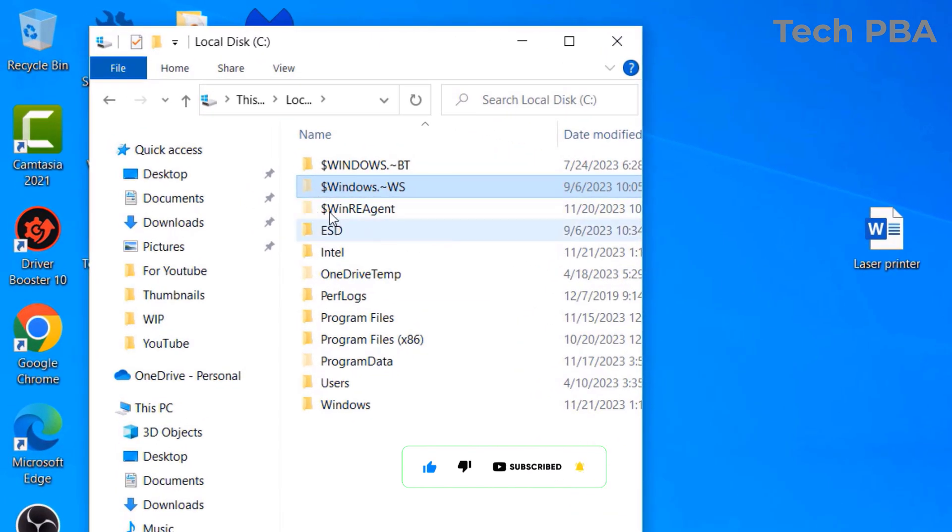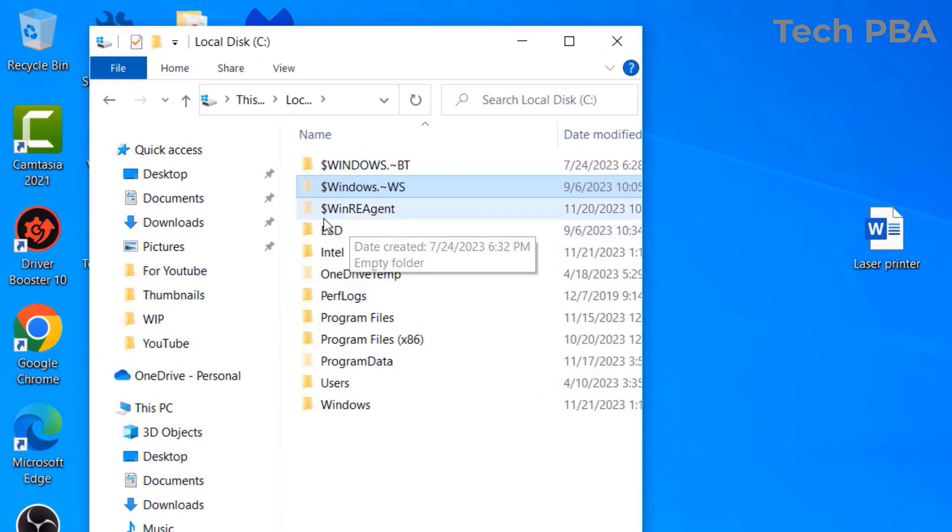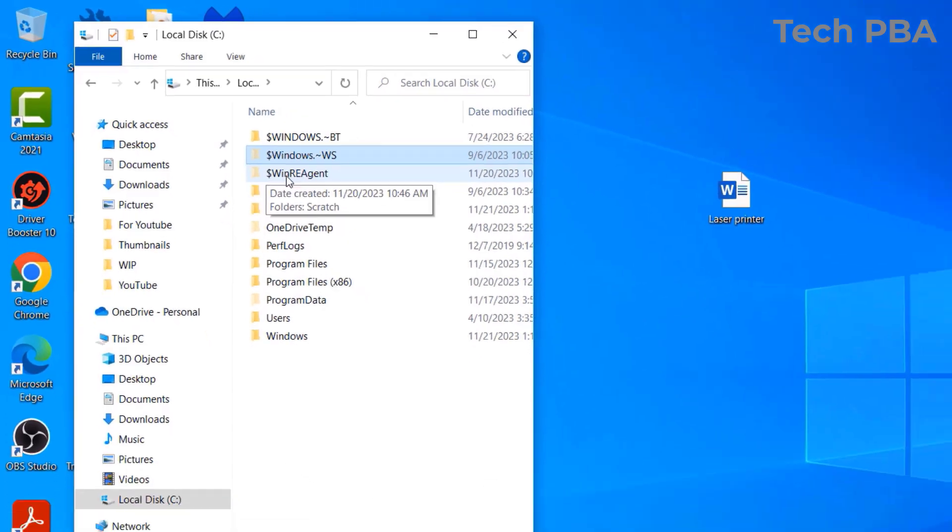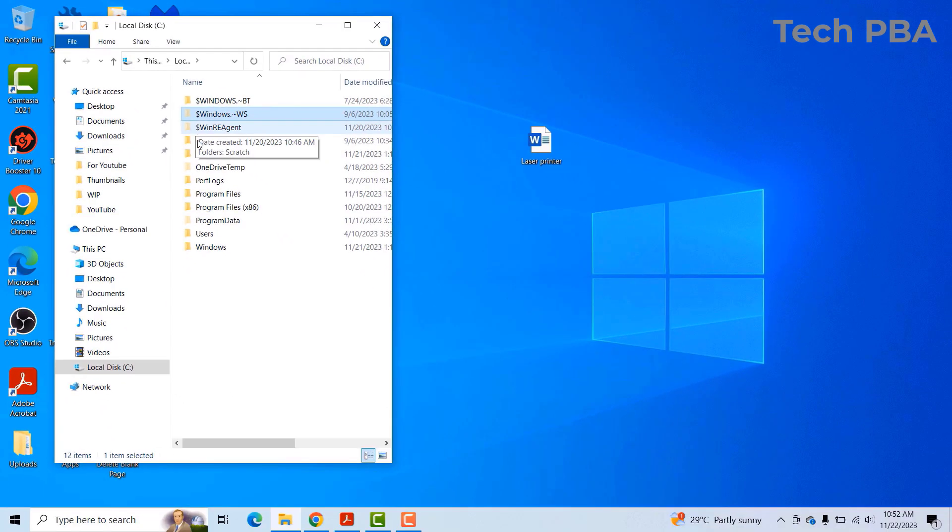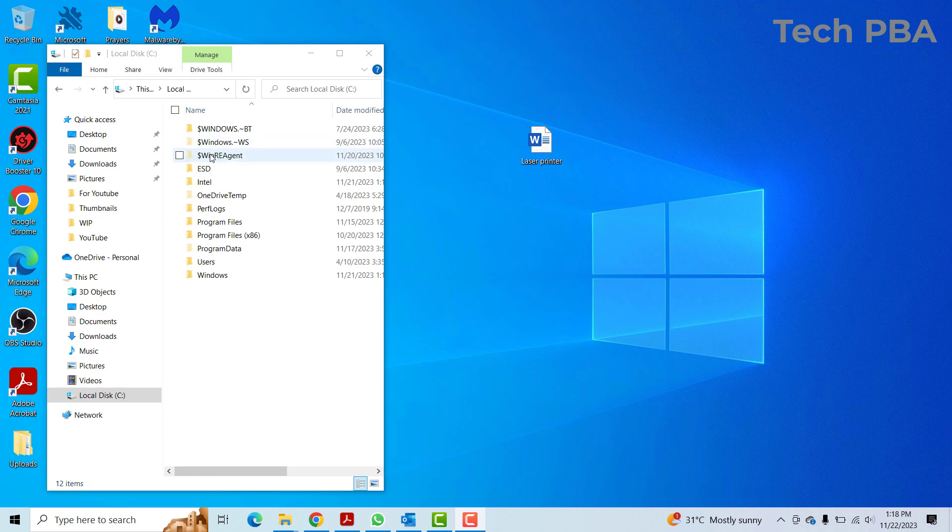So when you look at this particular one and this one, you see that the hidden one is blurred. So from here you can right-click on any of the hidden folders.